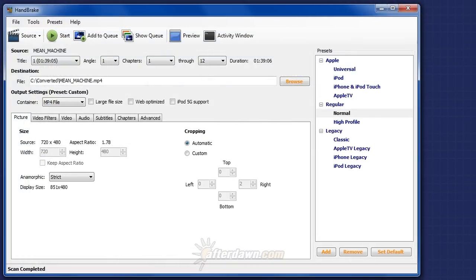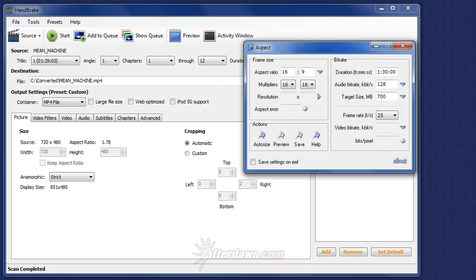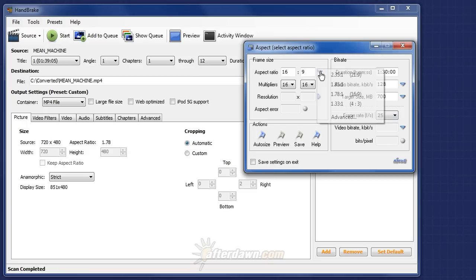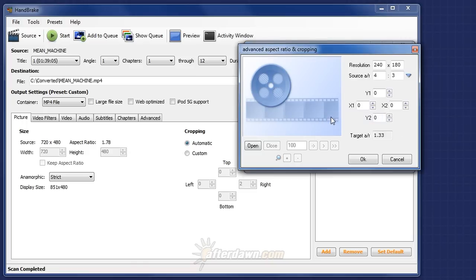To use Aspect with Handbrake, obviously you must first open your source in Handbrake. Then start up Aspect. Click on the blue triangle next to the Aspect ratio and select Advanced. Finally, copy the resolution and cropping numbers directly from Handbrake.